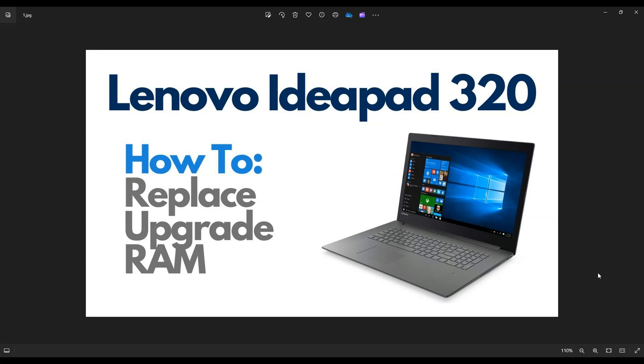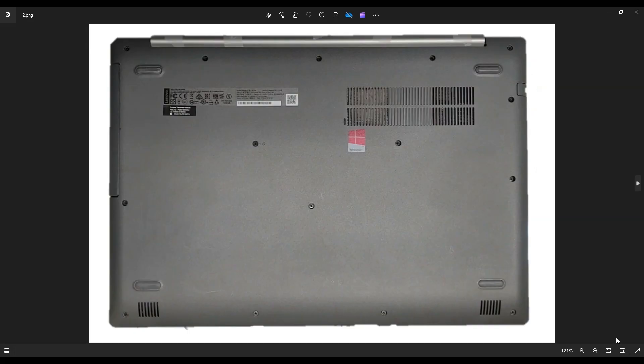So first thing, power down your computer the correct way. Make sure it's off and unplugged from your charger. We're then going to flip your computer over to access your bottom case screws.